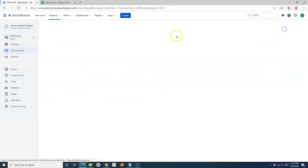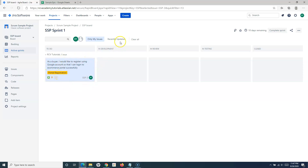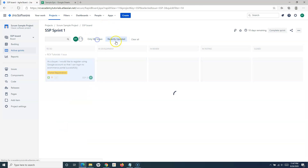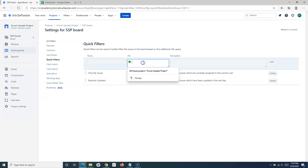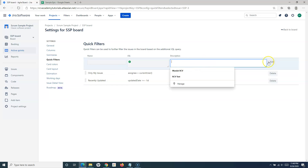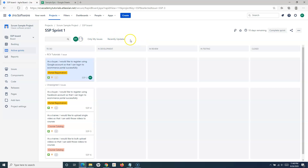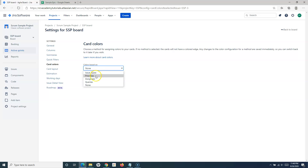Quick filters are filter buttons displayed at the top of the board. For example, 'Only My Issues' filters issues assigned to you, and 'Recently Updated' filters recently updated issues. You can add new quick filters by providing a name, a JQL query — which we'll cover later in this series — and a description. Once added, the filter appears at the top of your Jira board.